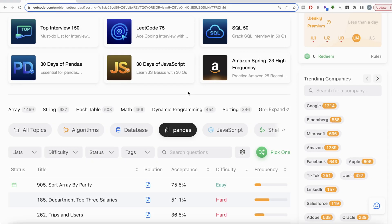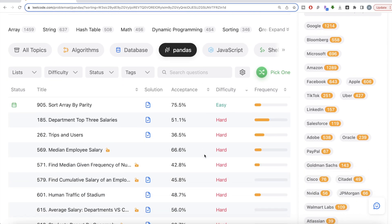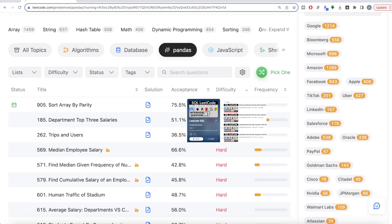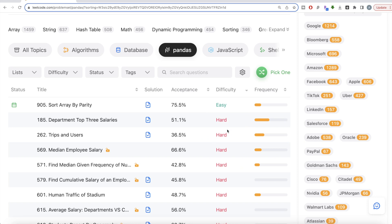LeetCode solutions are back! Welcome back to the channel. This channel, Every Data Science, is all about learning different data science concepts by practicing lots of questions. Recently, LeetCode came out with a new subsection called Pandas where you can solve questions using the Pandas library in Python. I've solved close to 200 easy, medium, and hard level questions using SQL — the link to that playlist will be in the description box below.